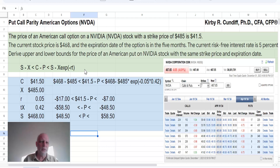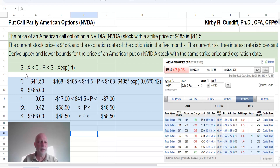This is the general equation for the limits on option prices for American options. The stock price minus the strike price is less than the difference between the call price and the put price, which is less than the stock price minus the present value of the strike price.